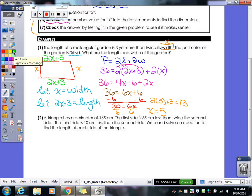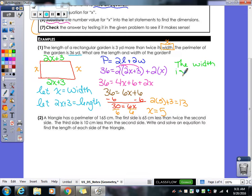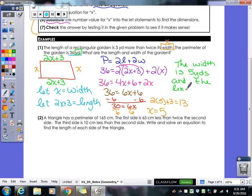We just need a sentence to answer the question. The width is 5 yards — you've got to put the yards on there, they told us it was yards. And the length is 13 yards.